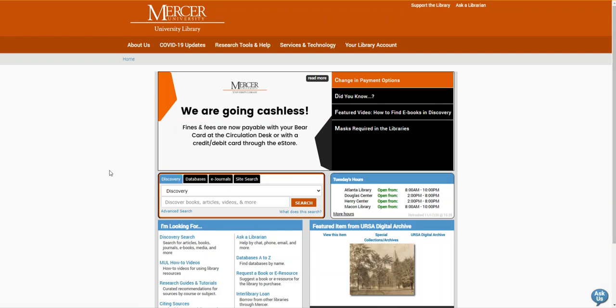Hello, my name is Kristen Bailey and I'm a librarian with the Mercer University Library. Today, I'm going to talk to you about using Children's Literature Comprehensive Database to search for children's books physically in the library's collections. I'm also going to show you how to search for those books by Lexile level.